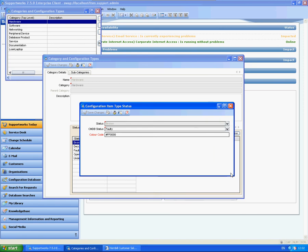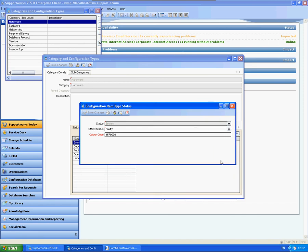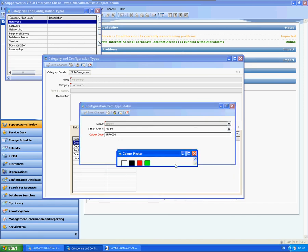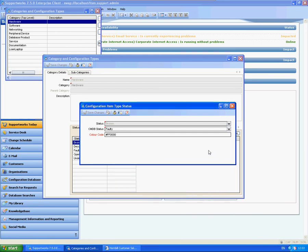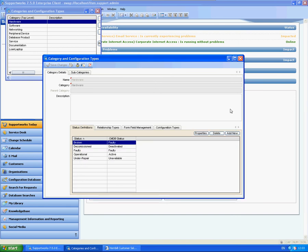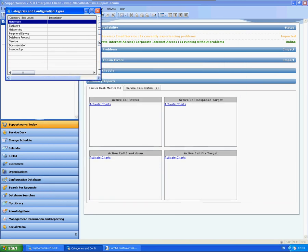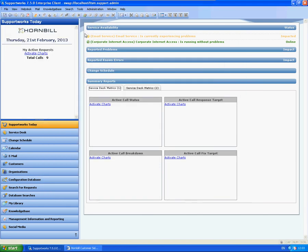When you actually go within the definitions, you have a color code which you can obviously select from a picker here. So you can set up your own statuses, and you can just change the operational status on the service and the status on the CI.